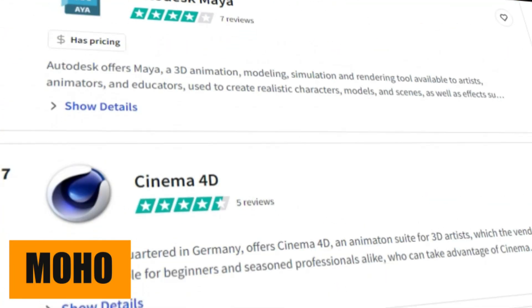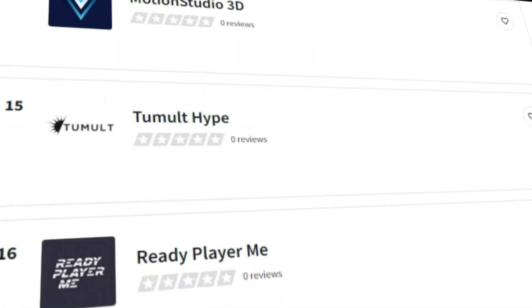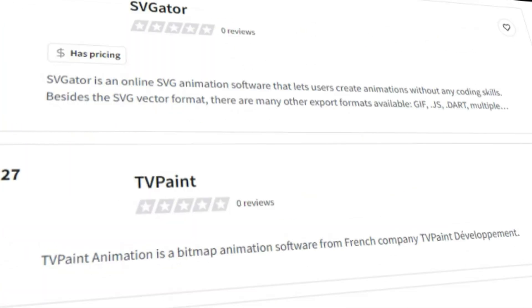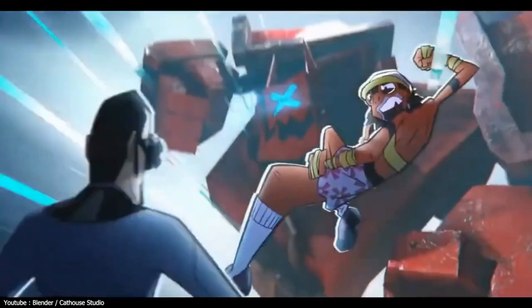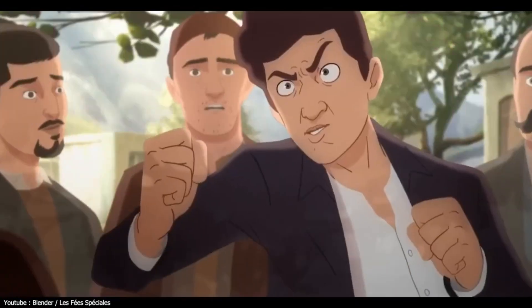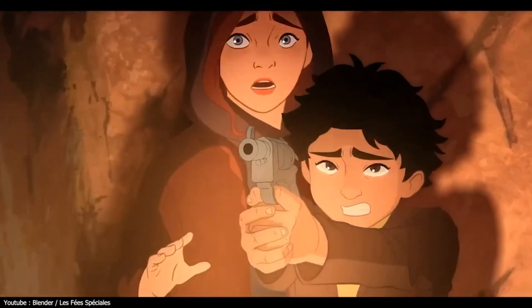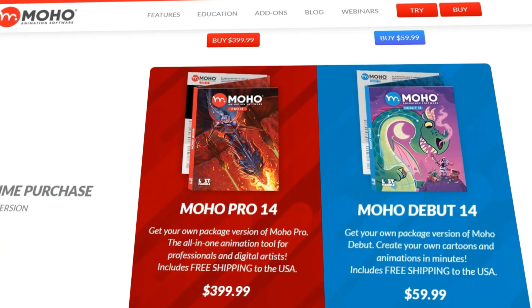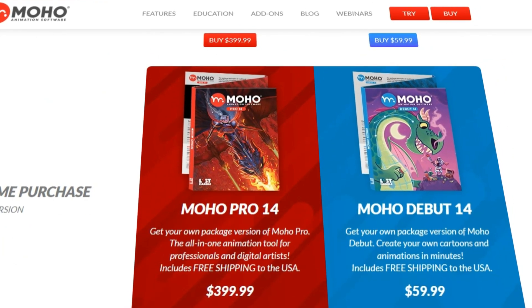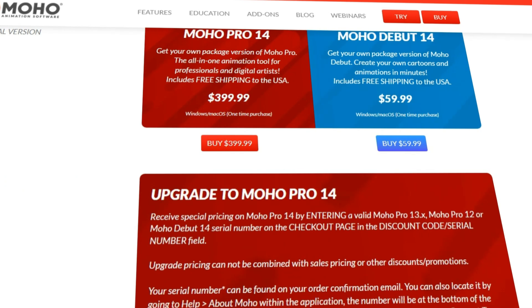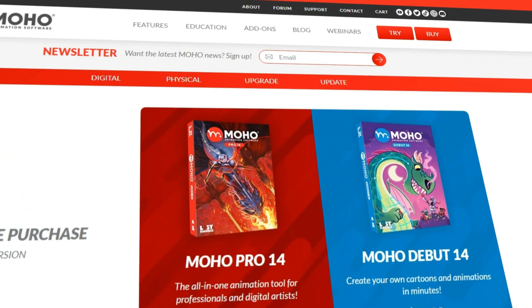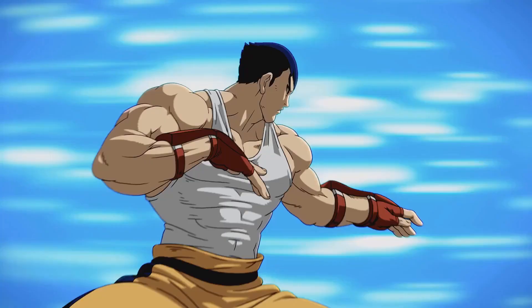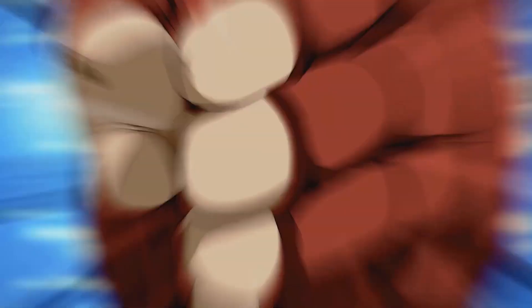We are all aware of how ludicrously expensive animation programs tend to be, with prices that easily surpass the four-digit mark. If only there were a program that was more affordable, yet still delivers a good enough experience. Moho Debut, the standard version, is only $60 US dollars. The pro version is just shy of $400 US dollars, and you only need to pay for it once. Keep in mind, though, prices may fluctuate by the time you watch this video.